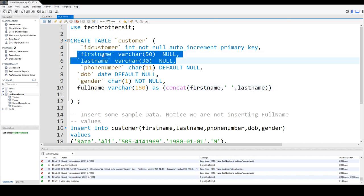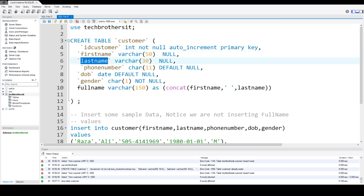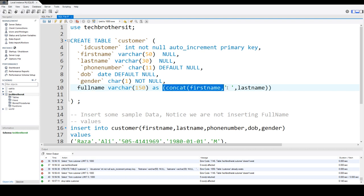So whatever the value present in first name or last name, that will be the full name. So here is the formula or expression we have written for that.